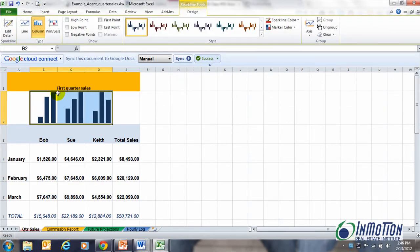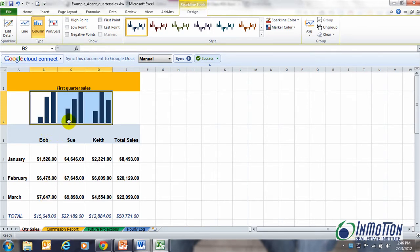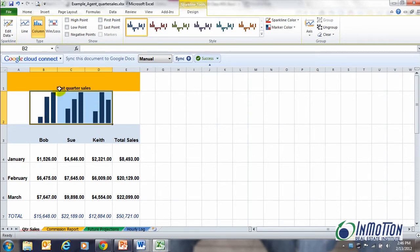I can now look at my first quarter sales per associate and I can see where Bob and Sue and Keith had a pretty slow January and February. March is a little bit better of course, and the only concern I may have is Keith.